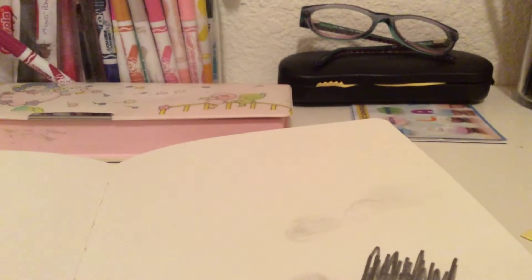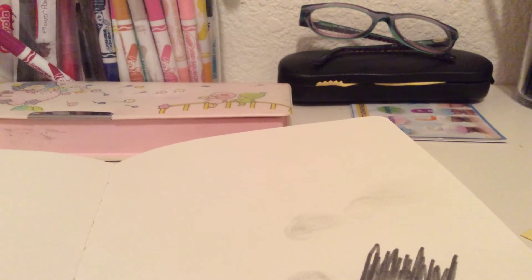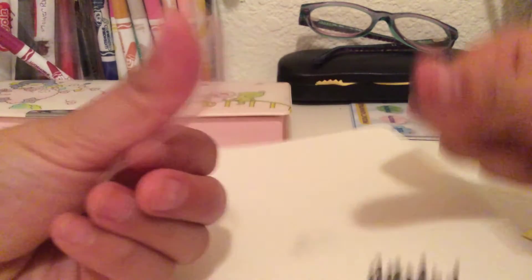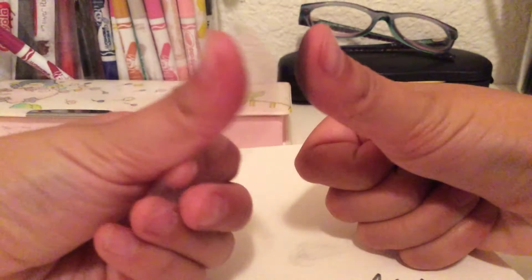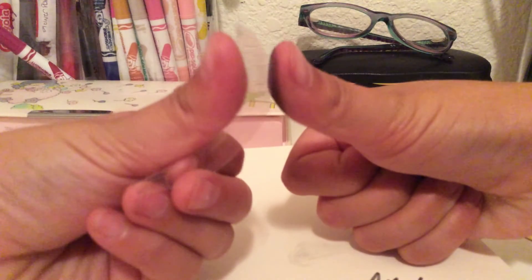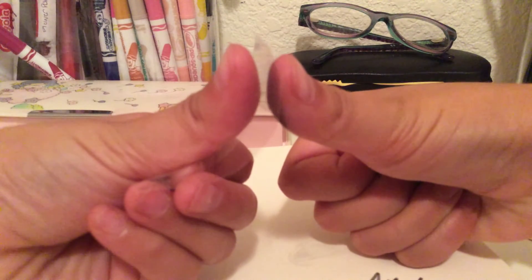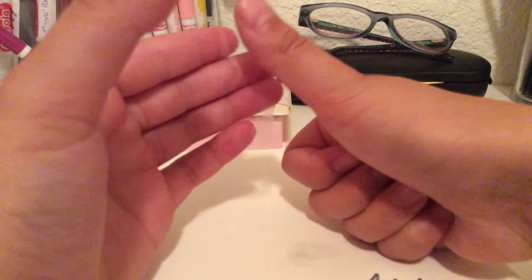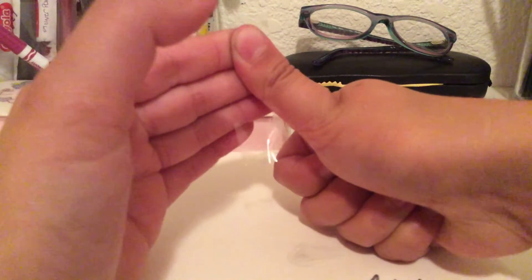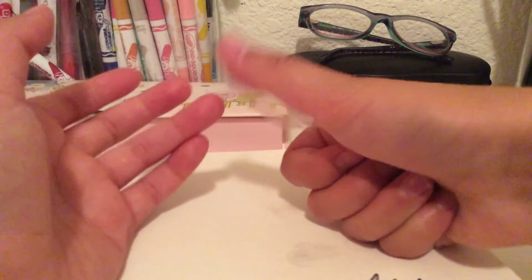You're going to attach it to your thumb like this. Once it's attached, you're going to take the piece of tape off.